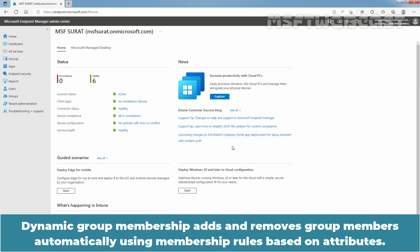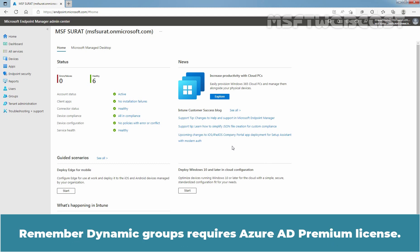Dynamic group membership adds and removes group members automatically using membership rules based on attributes. Remember, Dynamic groups require an Azure AD Premium license.